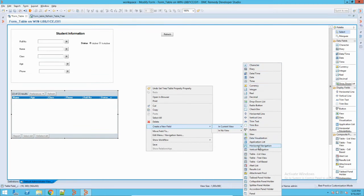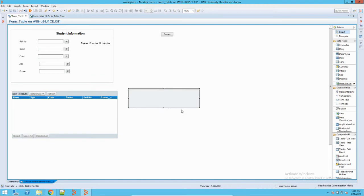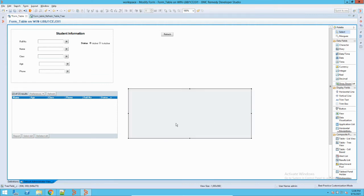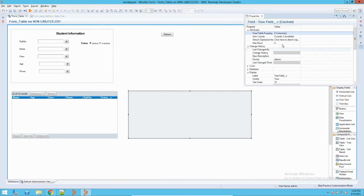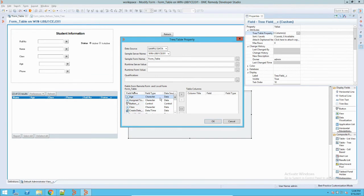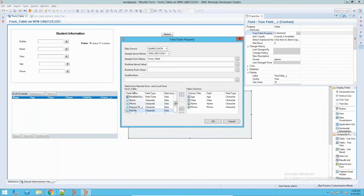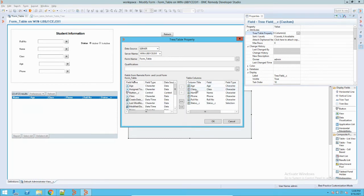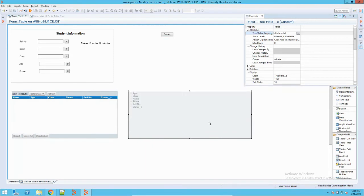In the current view, right-click and go to the tree view. This is a hierarchy-based table. We don't use it quite often, but in some cases — when you are building a massive or custom application and you need to present data in a hierarchical way — you can use it. I'll double-click again; the process is the same. I'll add my data: age, class, name, phone number, roll number, and status.